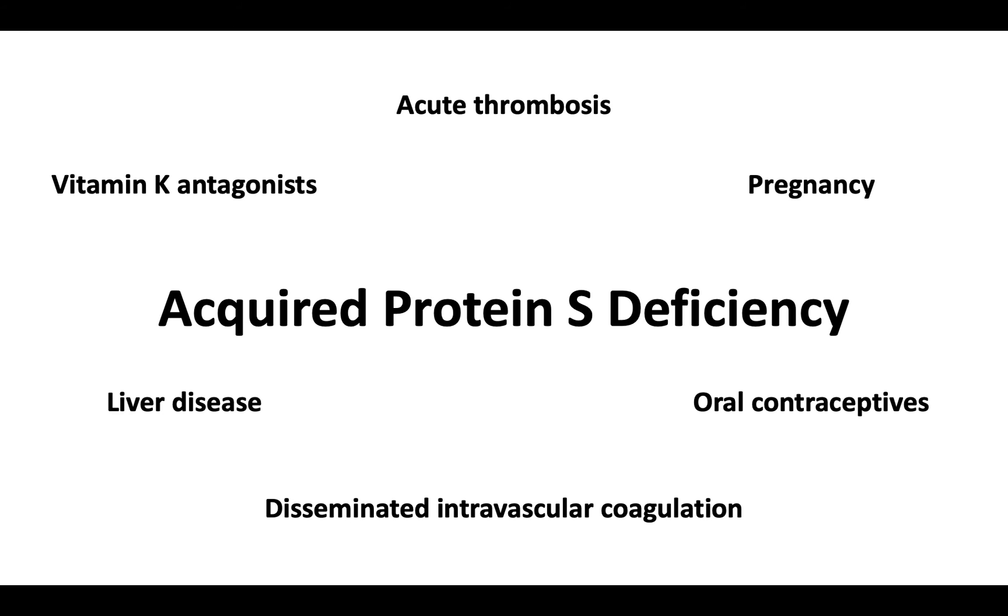Additionally, functional assays for protein S can be affected by direct oral anticoagulants.